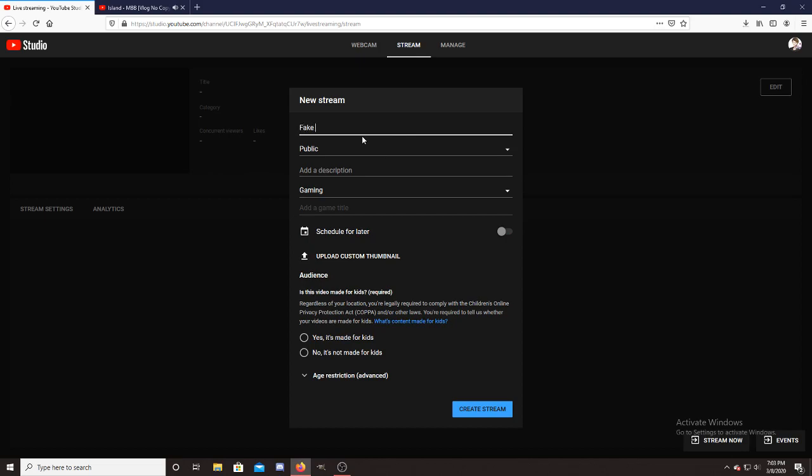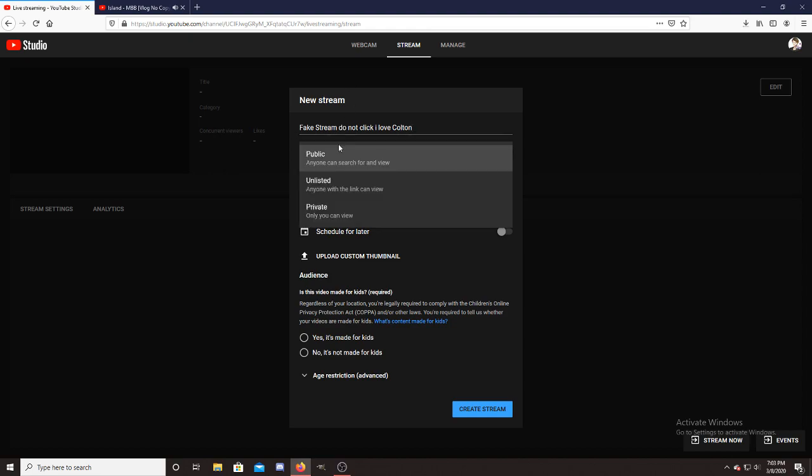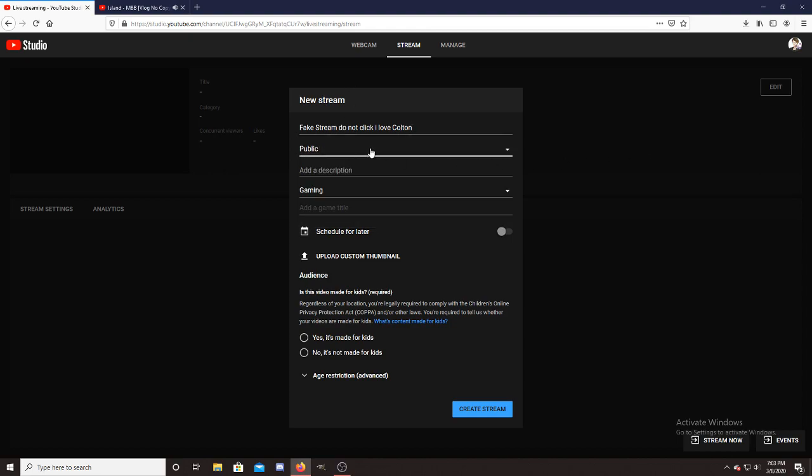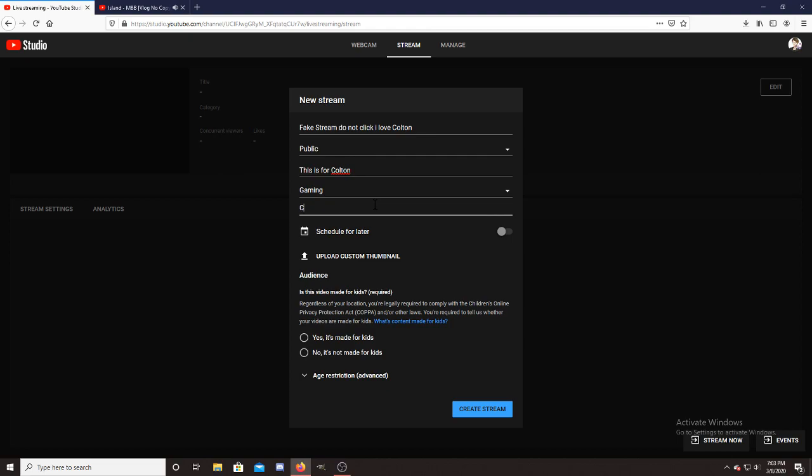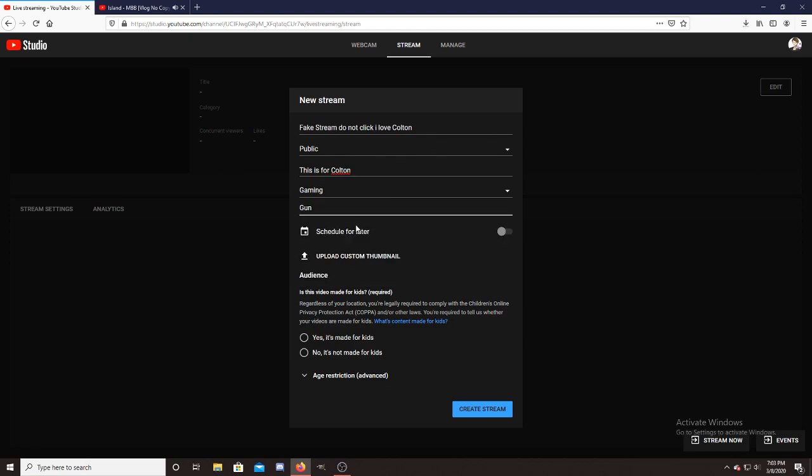I'm gonna say fake stream do not click. I love Colton. So you create the stream, you do whatever you want to do, make it public, you can go ahead and do the description. This is for Colton. You can add a game title. Colton apparently is a gun. And then again, you have to say it's not made for kids if you want to have a live chat.